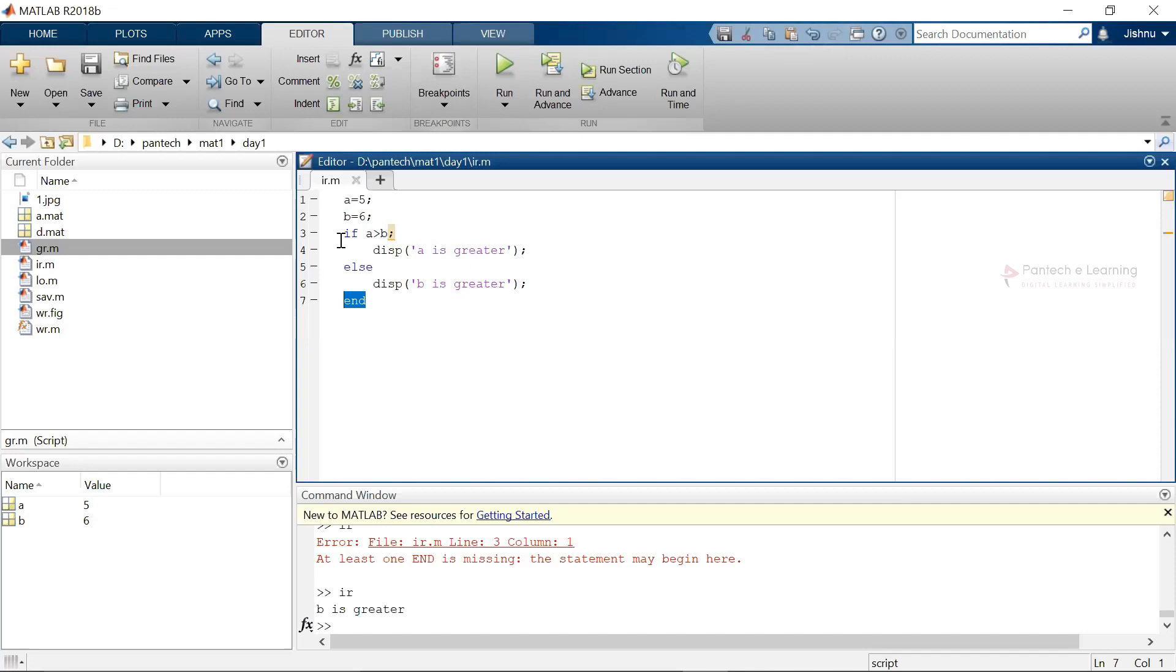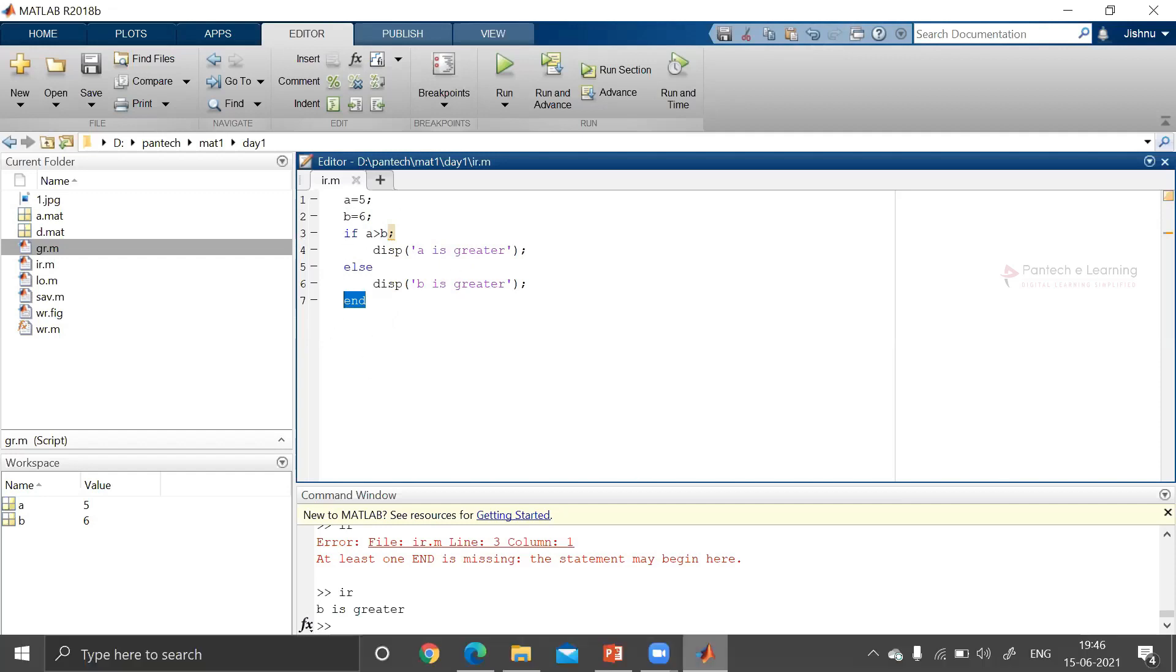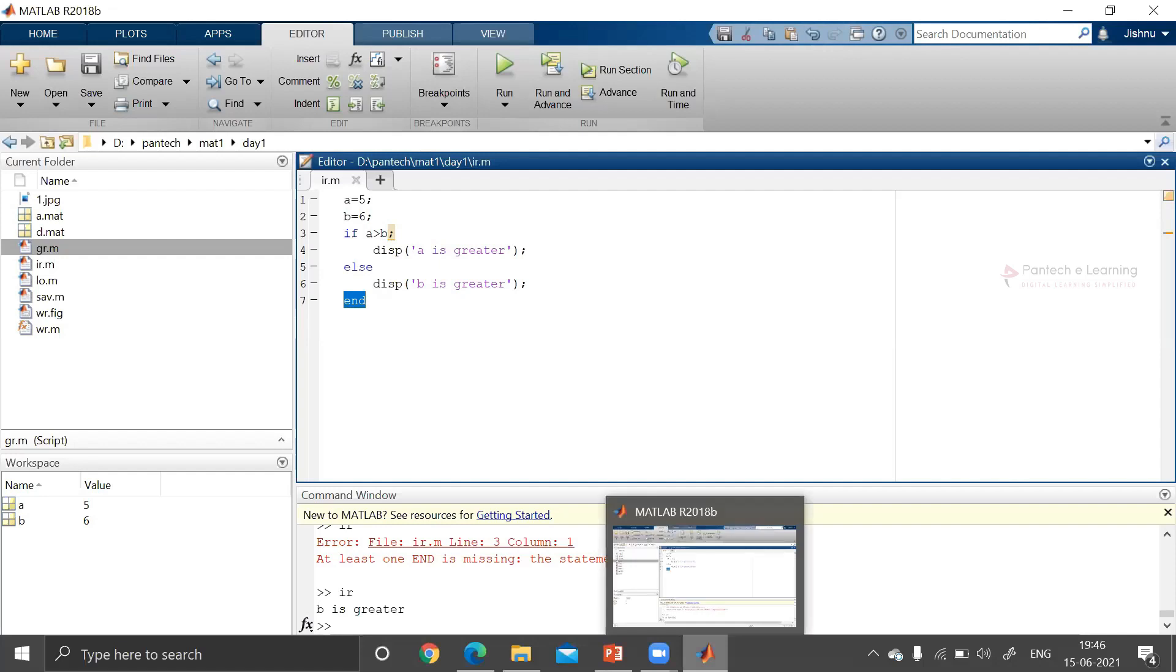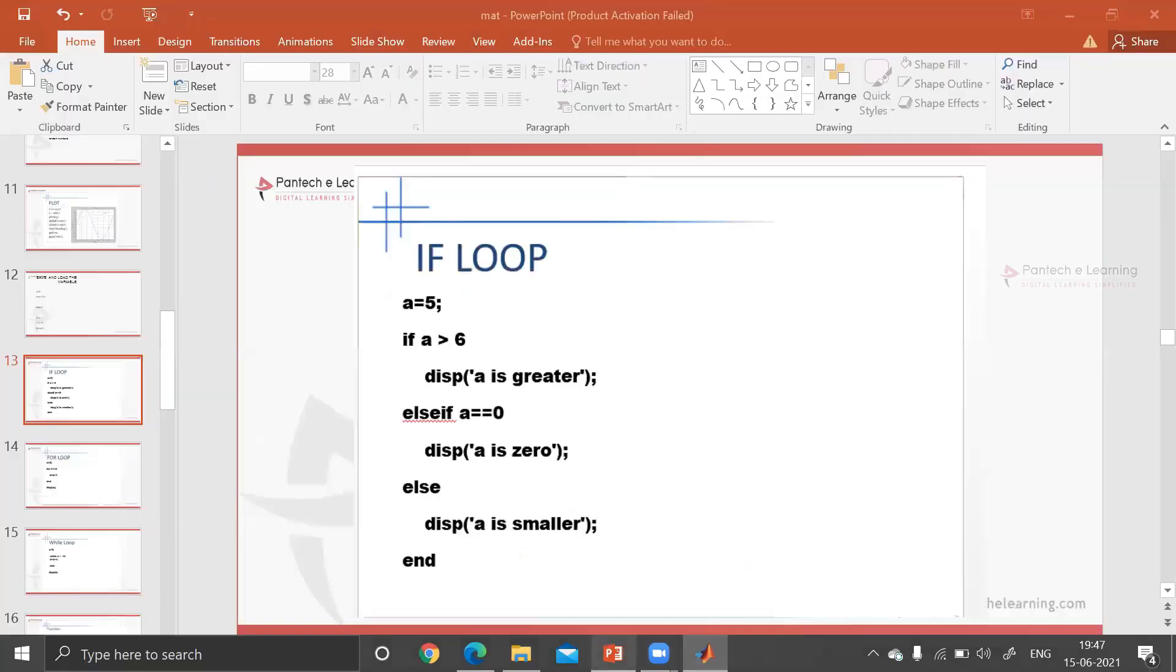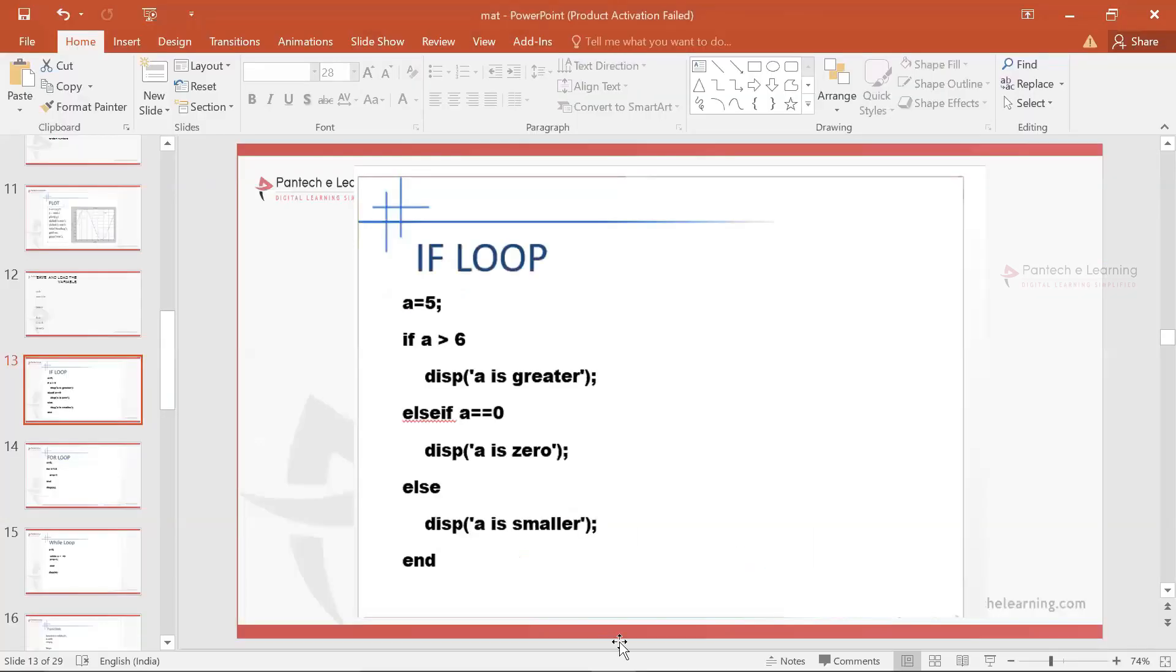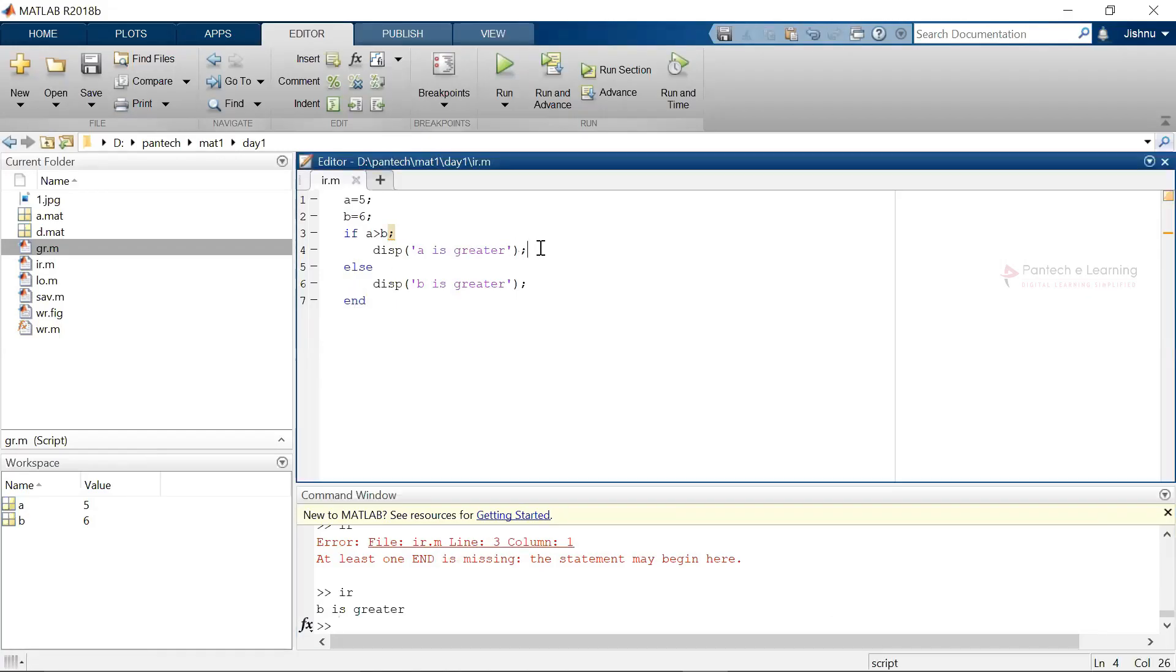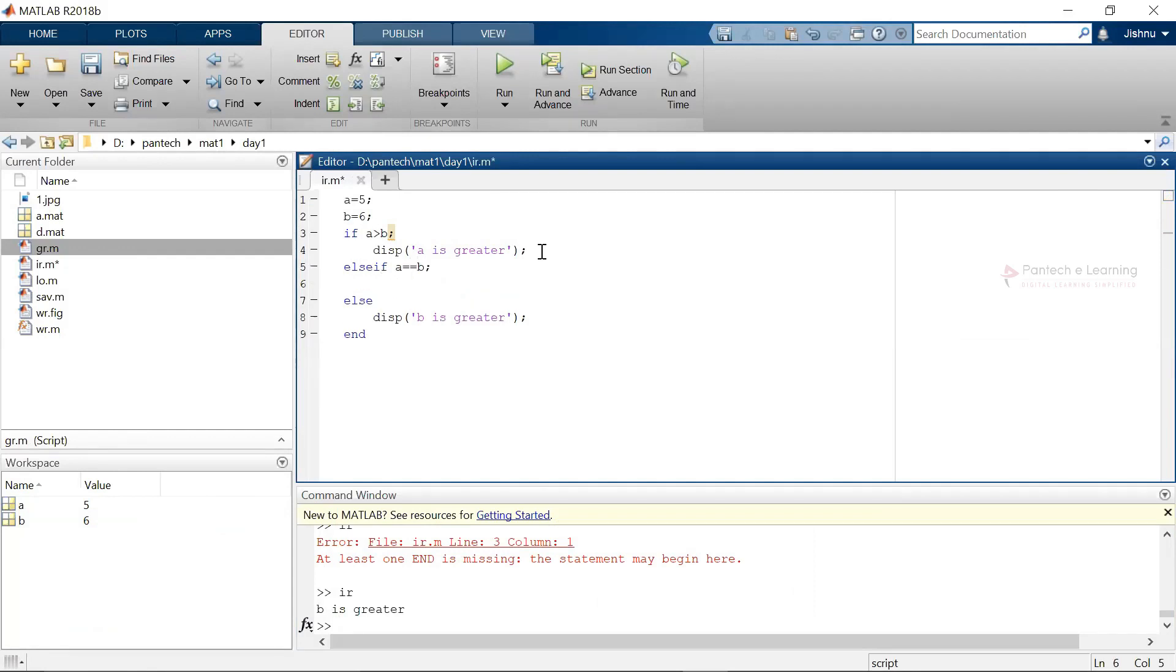Else it will be throwing out an error like this. Now similarly let us look for the other sections like else-if section. Else-if is another one part: else-if a double equal to b, display both are equal.